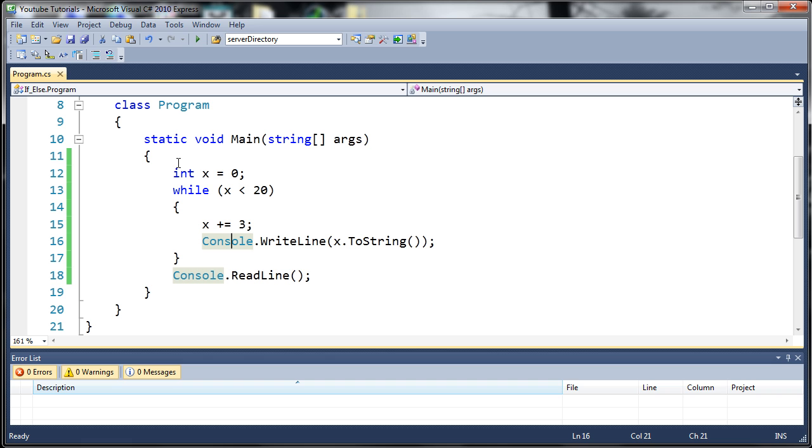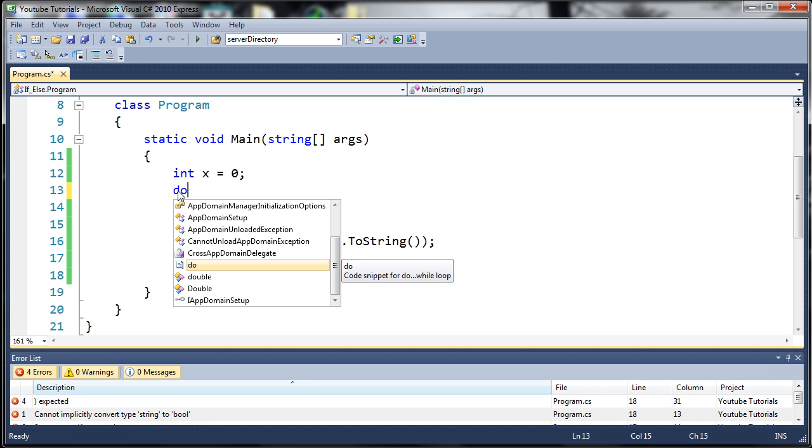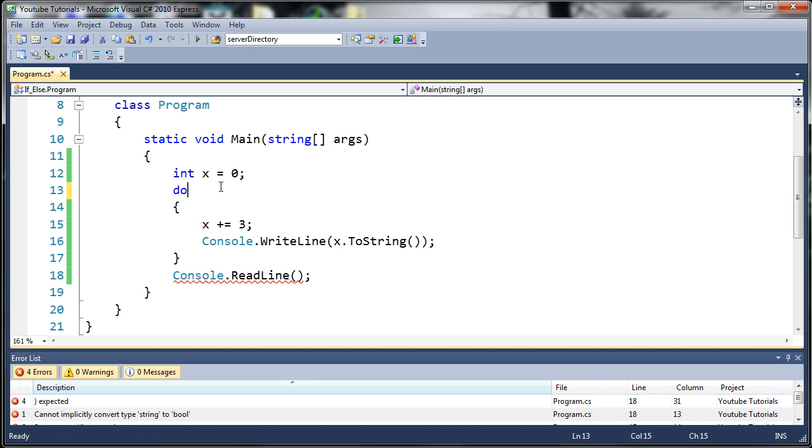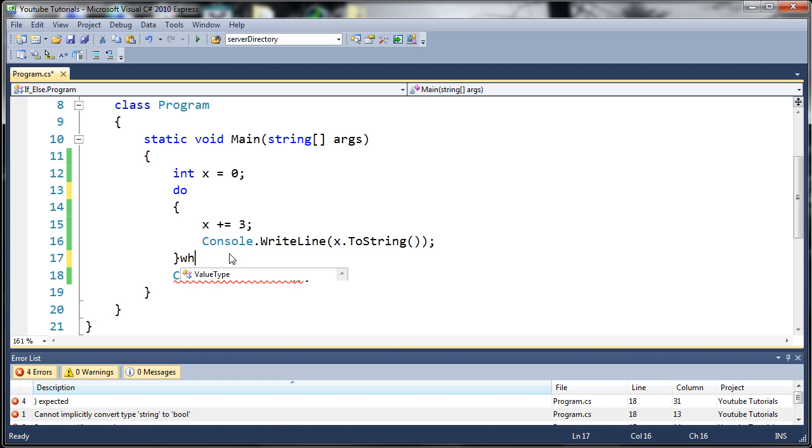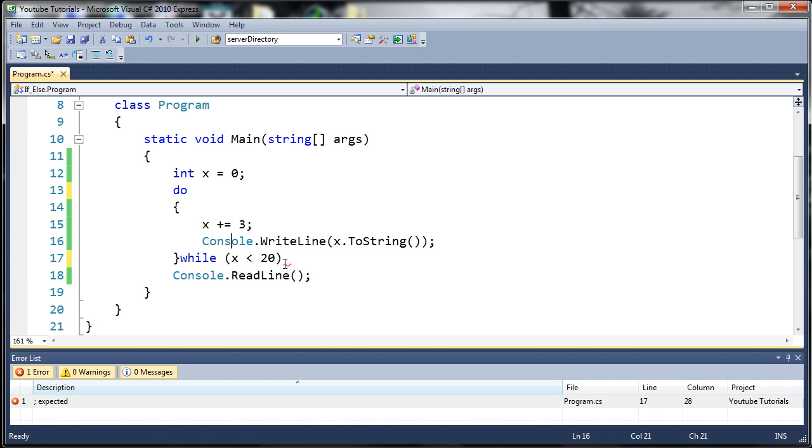Let's create a do while loop out of this. To create a do while loop you need to start off with the keyword do. I'll explain this in a second. Down after your loop you're going to add your while statement. We'll do while x is less than 20, and we need to end that with a semicolon.